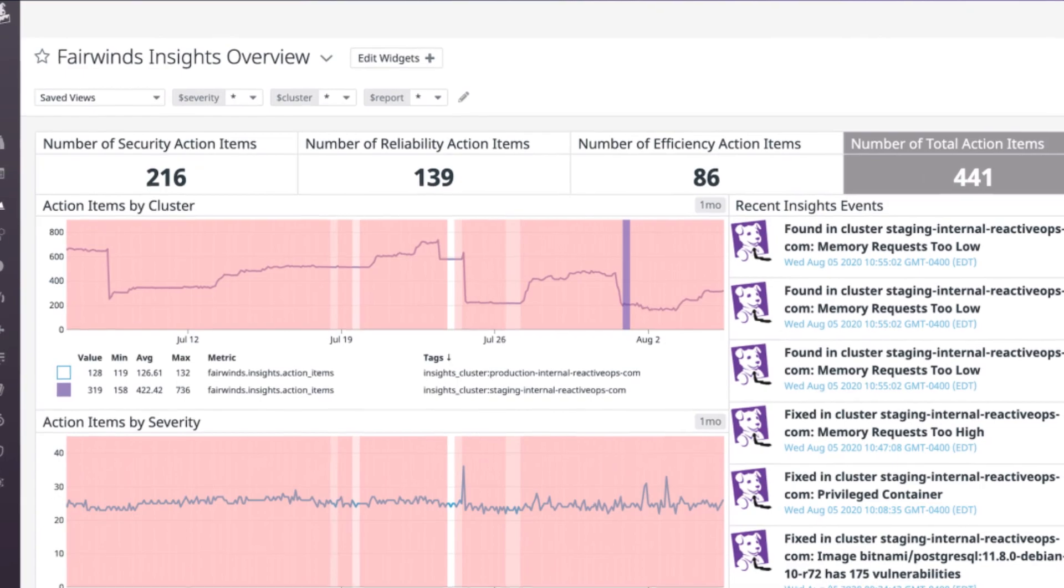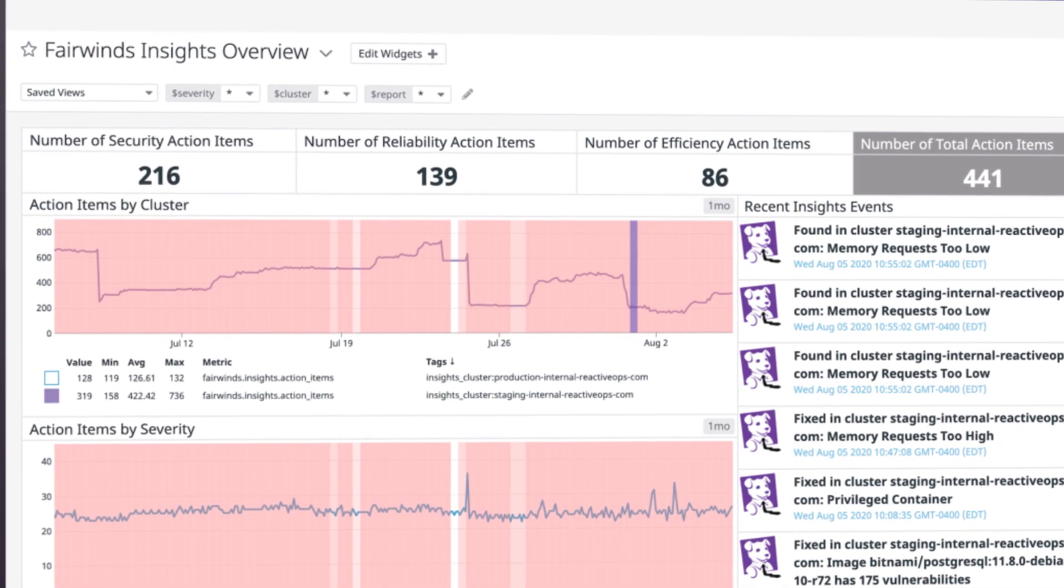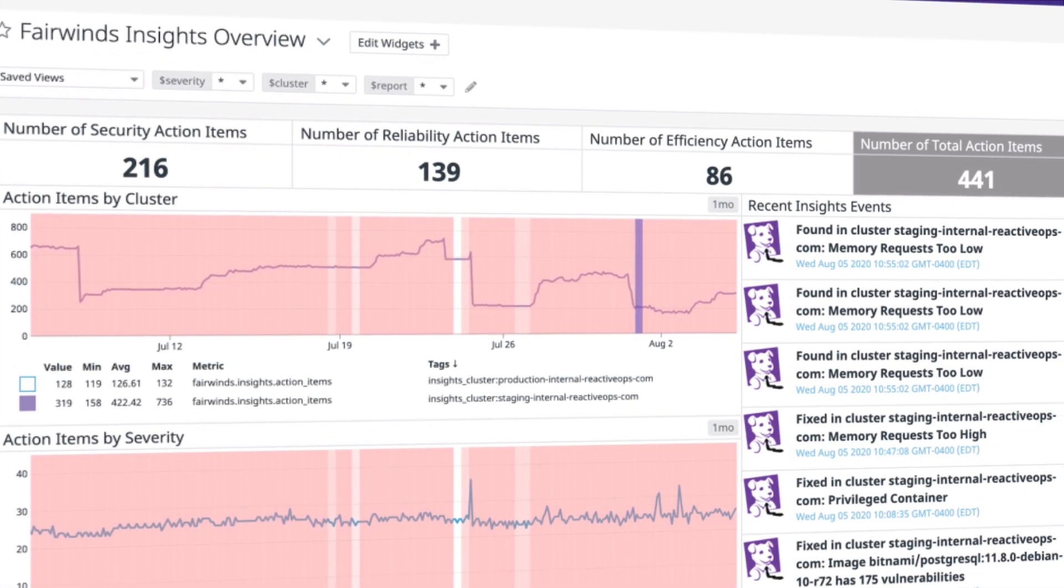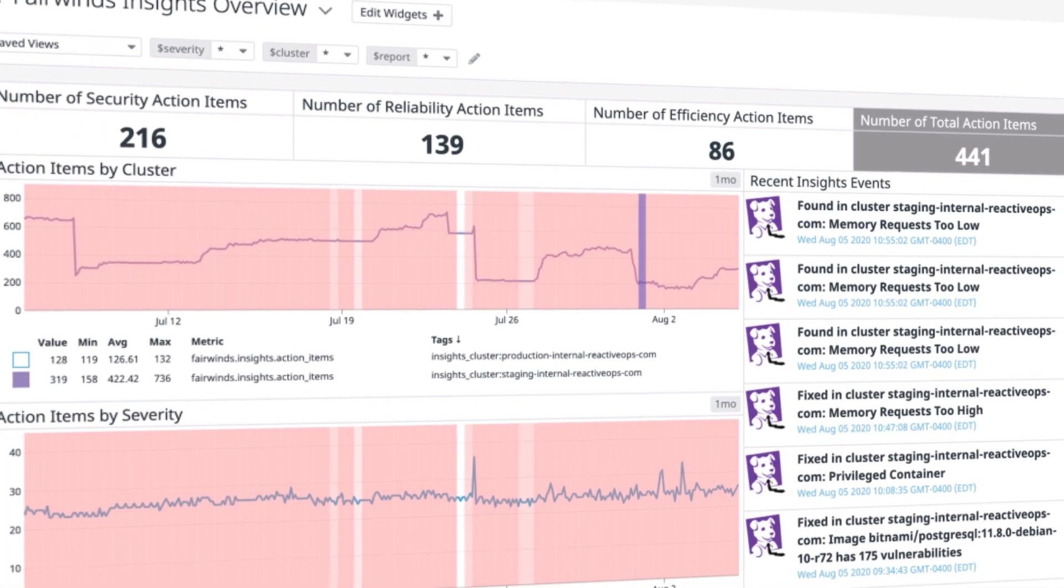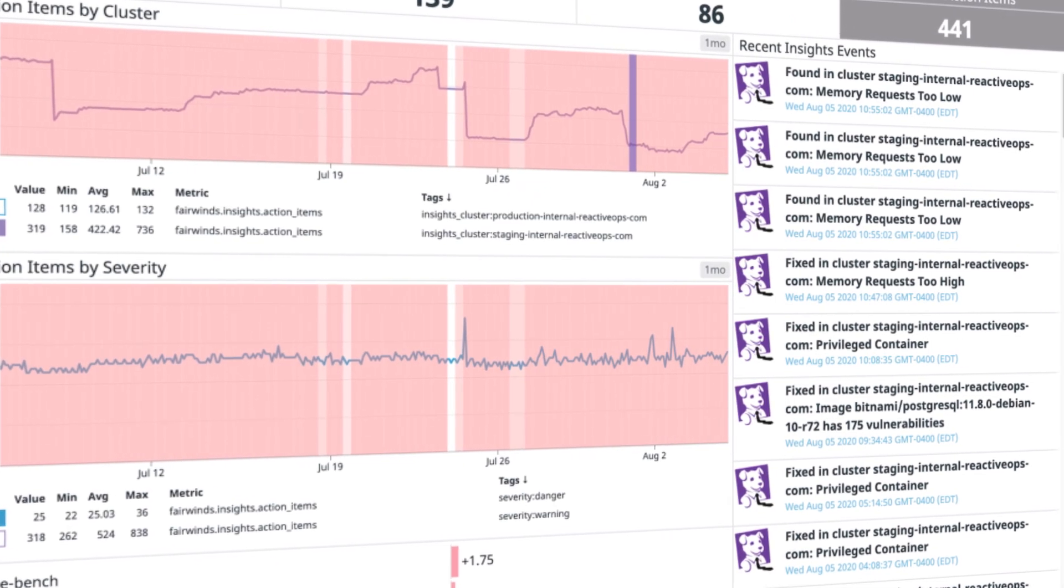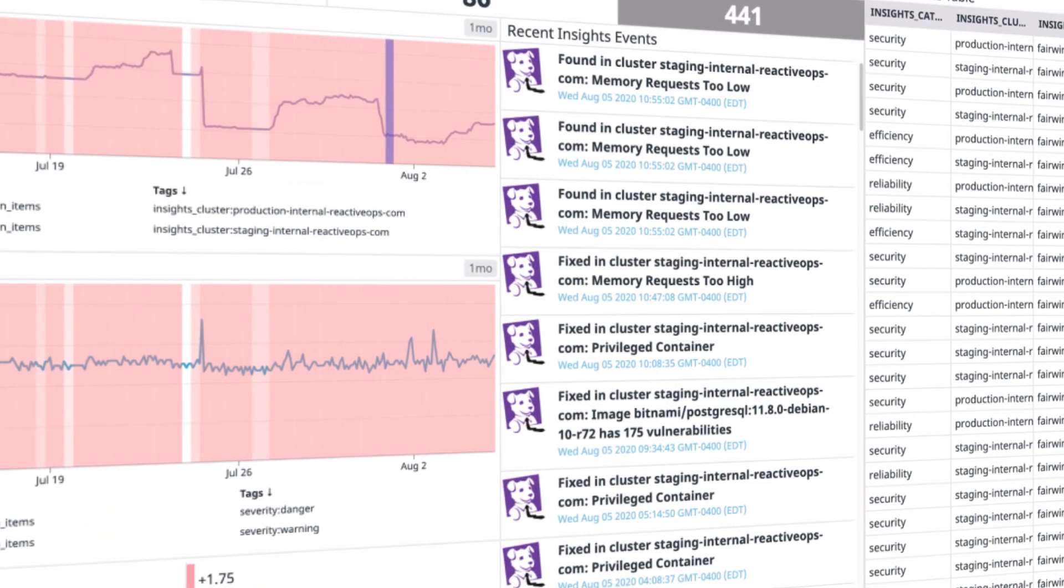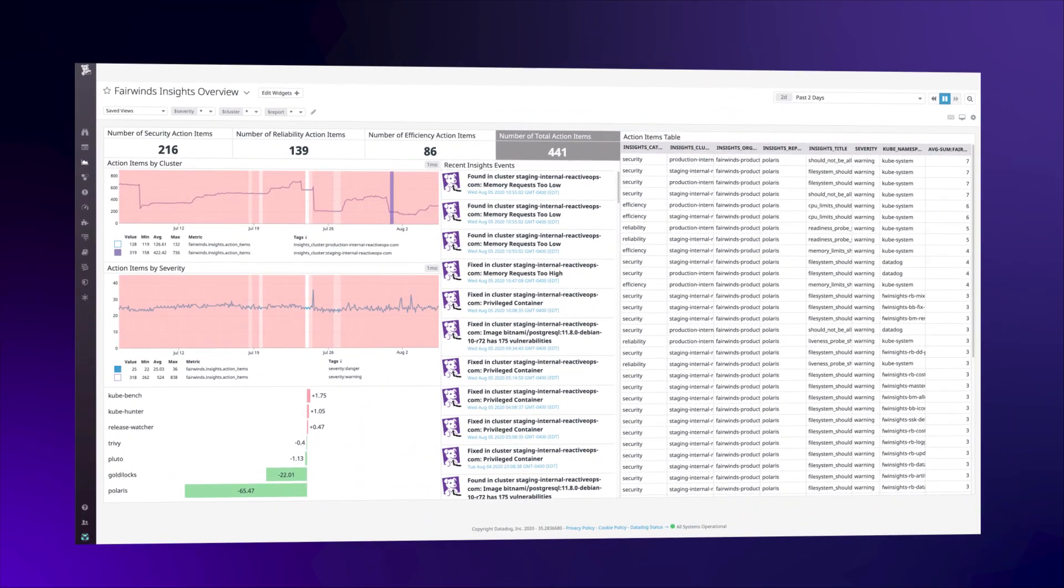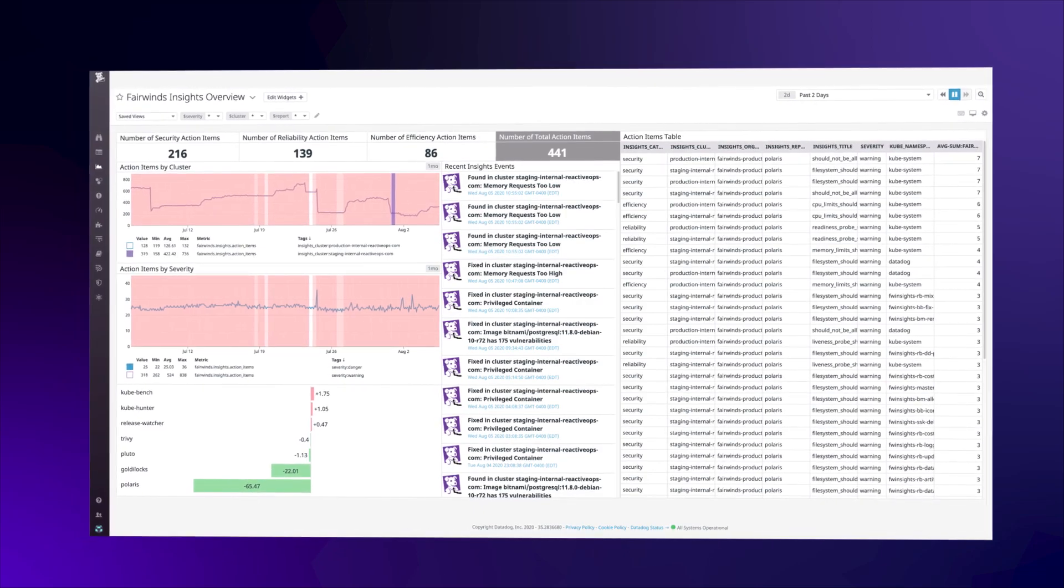Here's a closer look at some Marketplace solutions. The Fairwinds Insight app scans Kubernetes clusters for misconfigurations and vulnerabilities and allows users to track those issues in Datadog with dashboards and alerts.